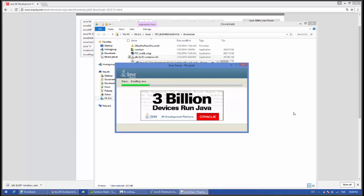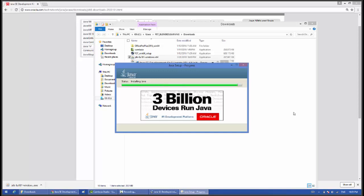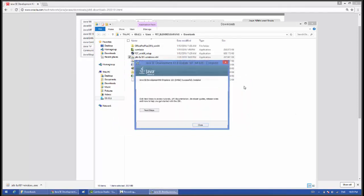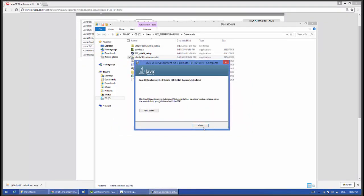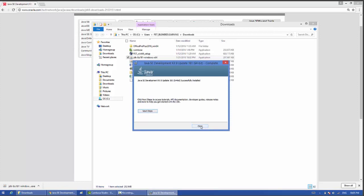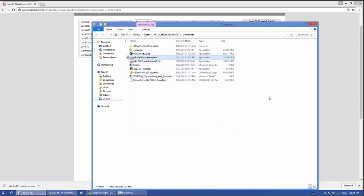Java is now installing into the PC. This will take some time. Ok, Java has been successfully installed in your PC.